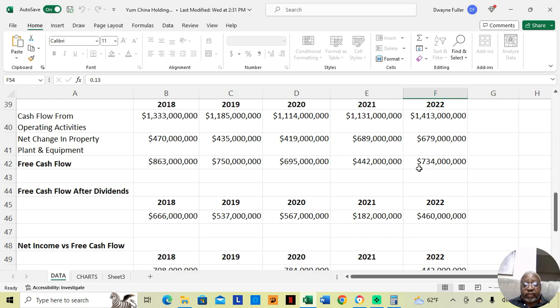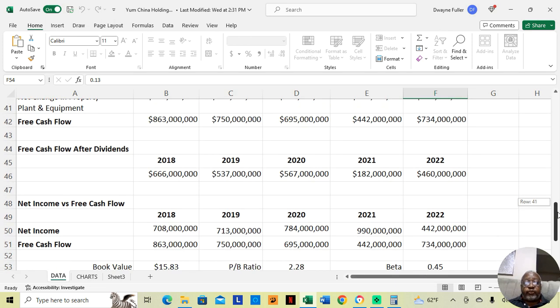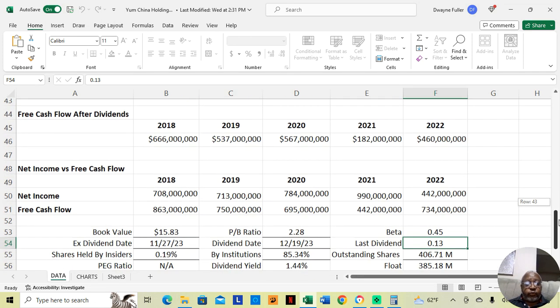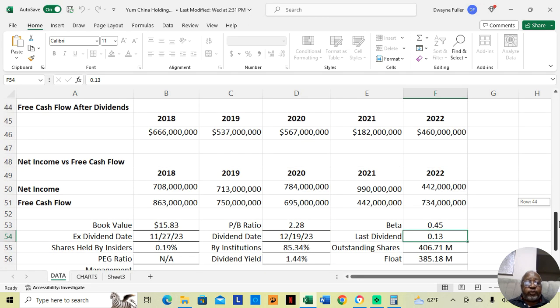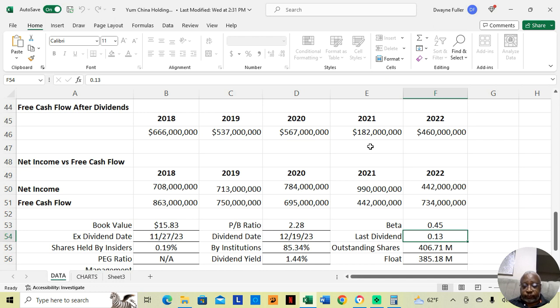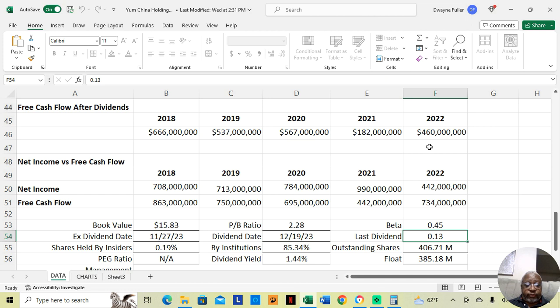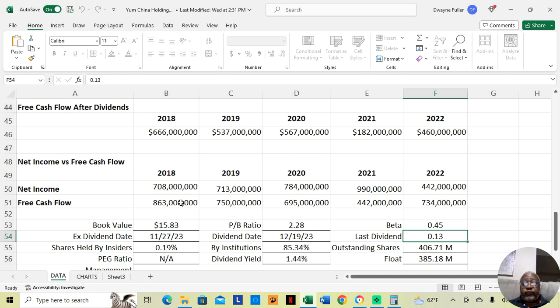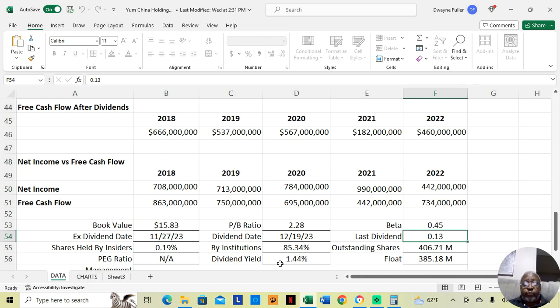I just told you how much free cash flow they had. Now, we want to look at how much free cash flow they still have after paying the dividends. 2018, $666 million. 2019, $537 million. 2020, $567 million. 2021, $182 million. And 2022, $460 million. They do have enough free cash flow to cover their dividend. And the dividend is small. The dividend yield is 1.44%. And that last dividend they gave was only $0.13 a share.